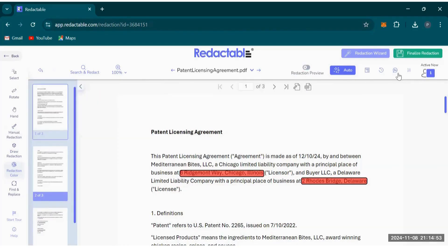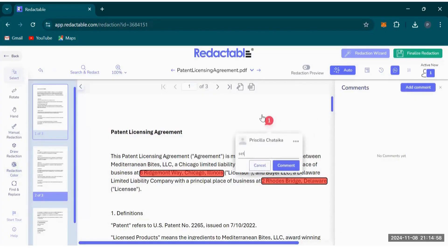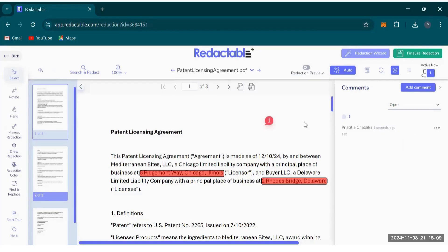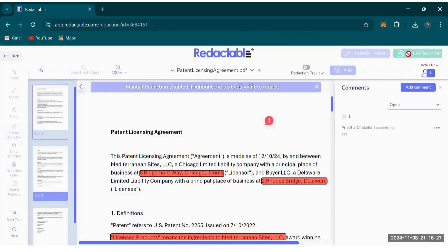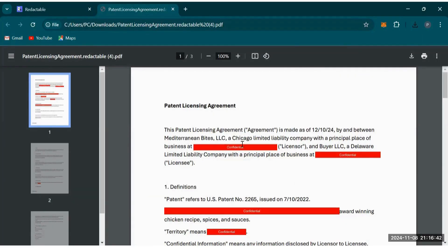You can also add comments to your document using the add comment option. Comments appear on the side panel, where you can search, reply, edit, resolve, or delete them. It's important to note that when you download your final copy, those comments won't appear. When you download the finalized document, you'll find all the information has been redacted, with the reason for the redaction shown on top of the highlighted box, and comments do not appear on the finalized document.